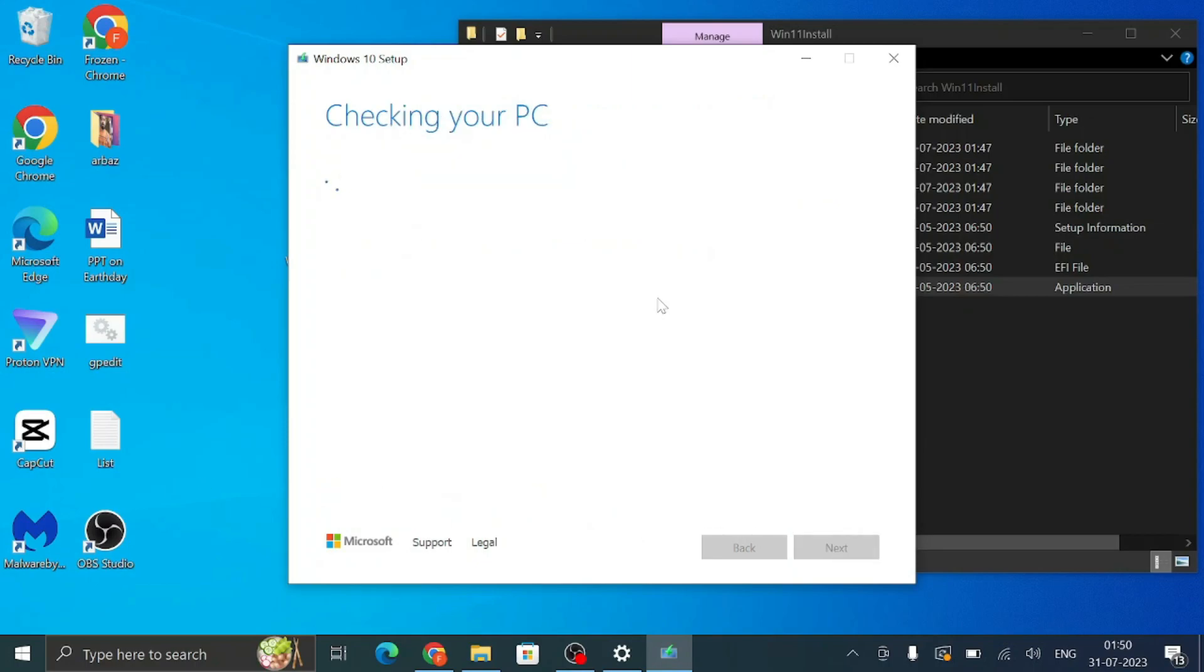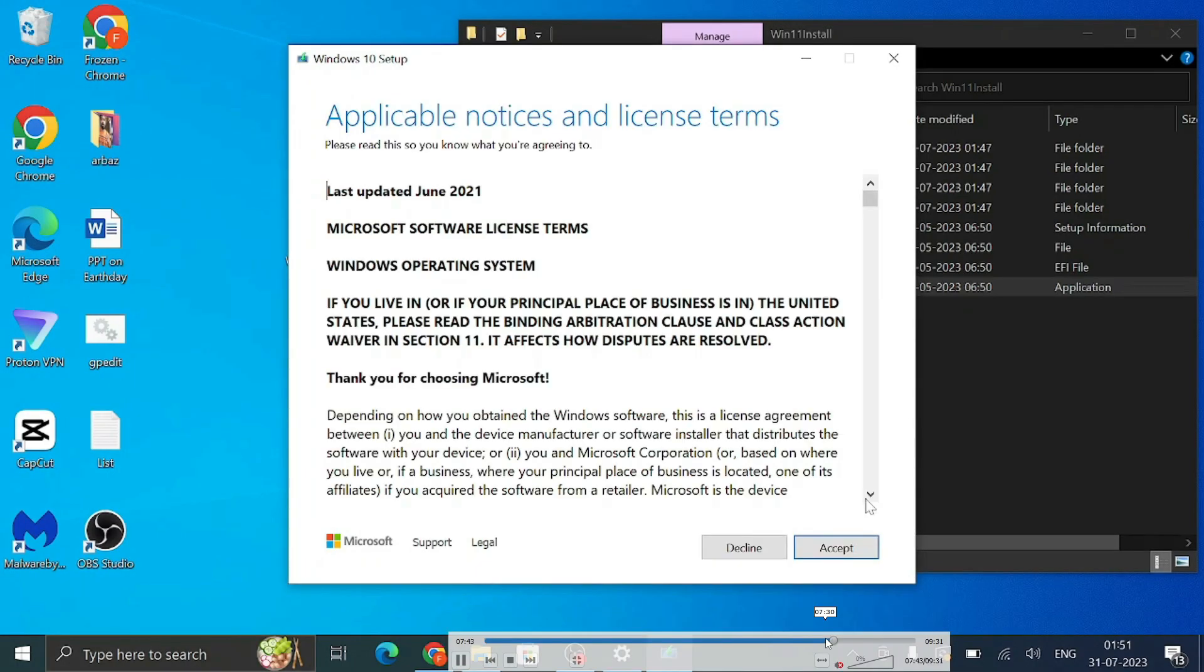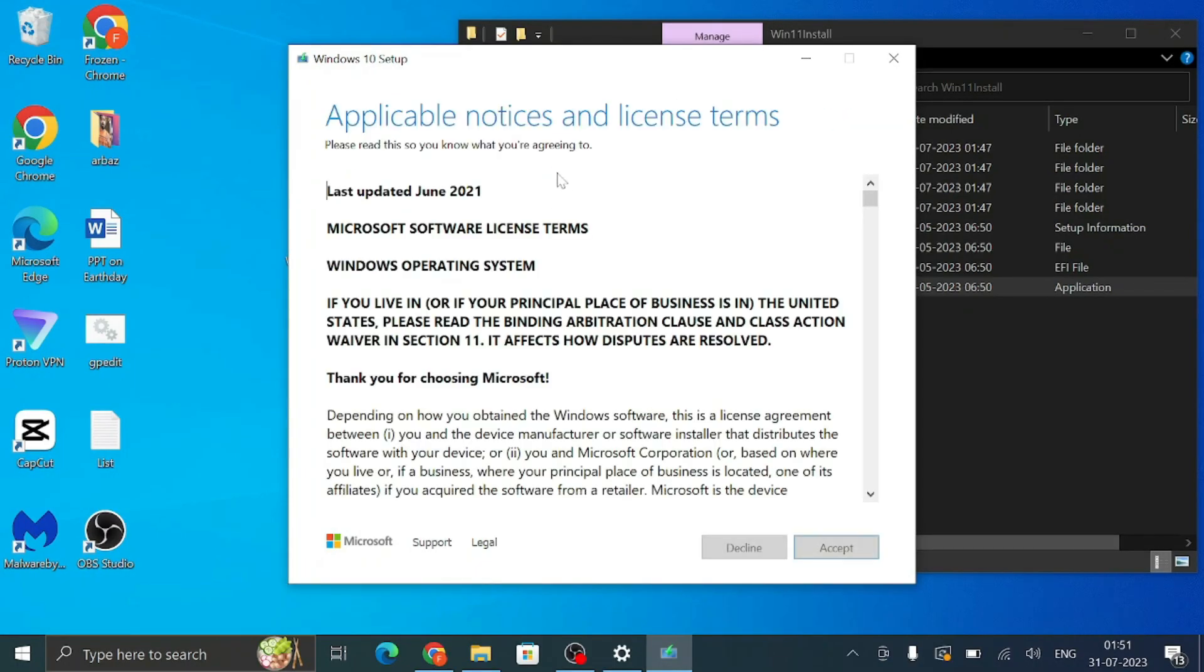This will be checking your PC now. So we just made some changes, so I'm very sure that you will not be getting any error message and it will move with the next step. Now here click on Accept.